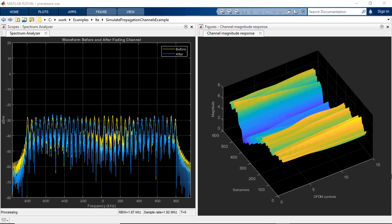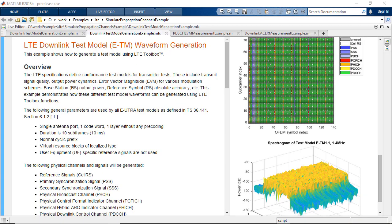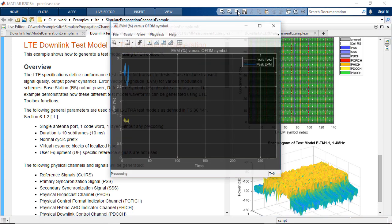Characterize and simulate 3D channels and LTE MIMO fading channels. Build test models and reference measurement channels for LTE,